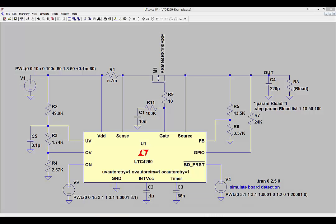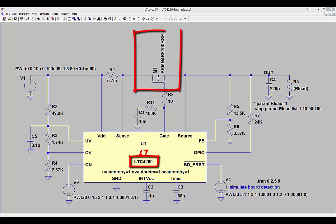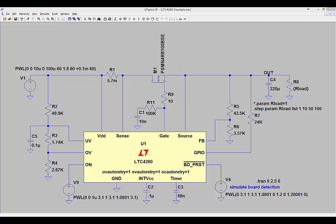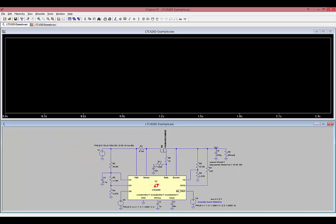You should see a circuit that contains the LTC4260 hot swap controller driving a PSMN 4R8 100 BSE MOSFET from NXP. Run this simulation. It steps through four different loading conditions at the output: 1 ohm, 10 ohms, 50 ohms, and 100 ohms.